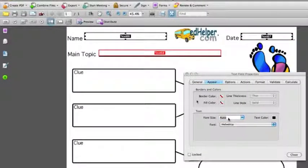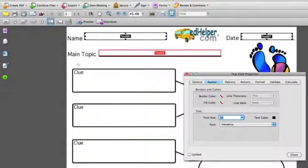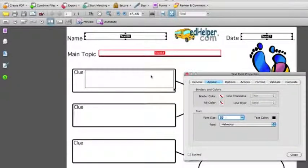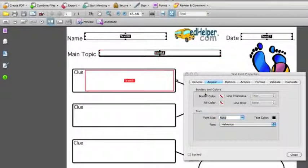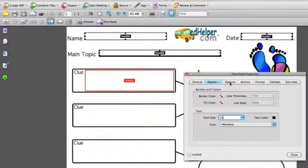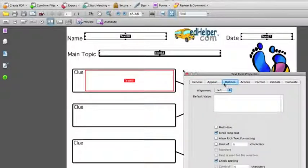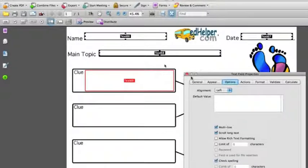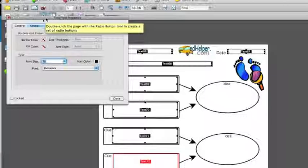Change the default font size and then here where it says clues I'm going to make a bigger box but this time I want them to be able to write more than one thing. So I'm going to make this again a certain size but I'm going to go down to options, the third tab over, and I'm going to choose multi-line. That gives people who are filling it out the ability to write with more than one line.